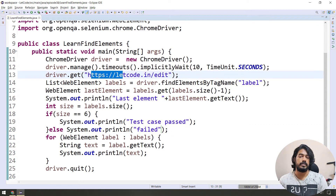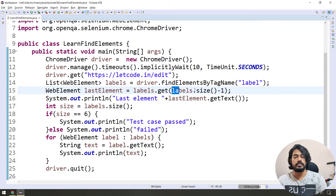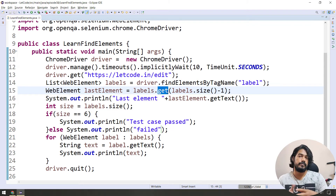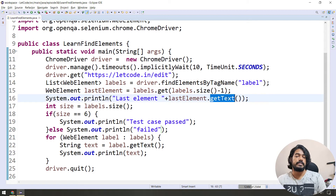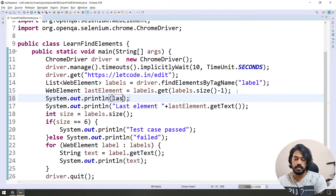So first in the website, find the elements by tag name — tag name 'label' — and for the particular page, tag name and label gives us a list. Get the last element: label.size() total value minus 1 — index base 0 to 5, total 6. Return type is WebElement — a bunch of WebElements at a time.